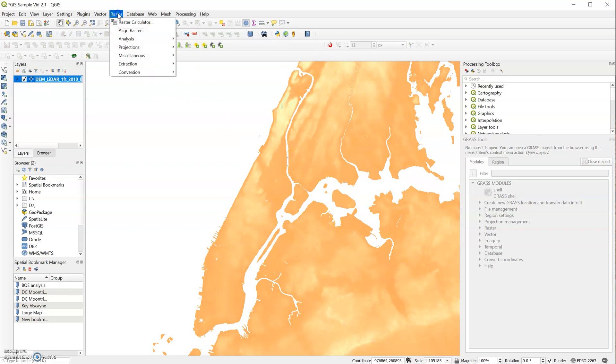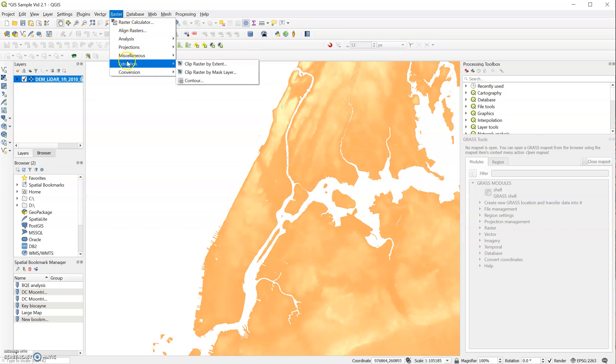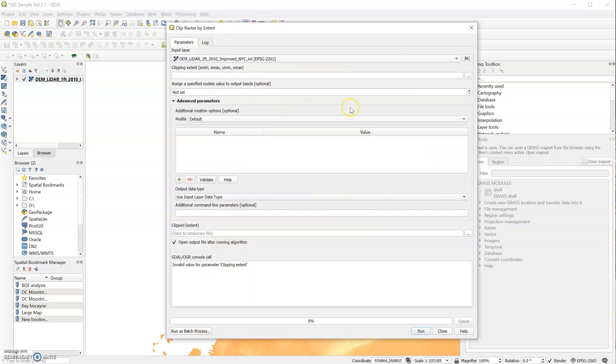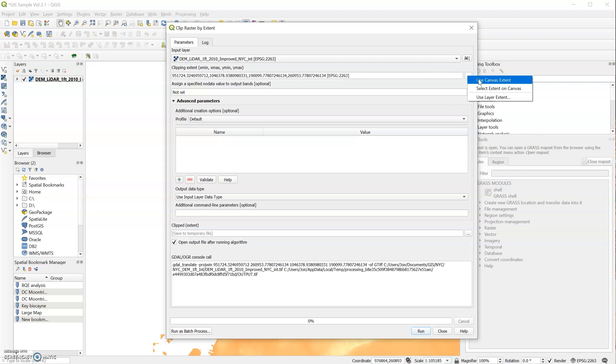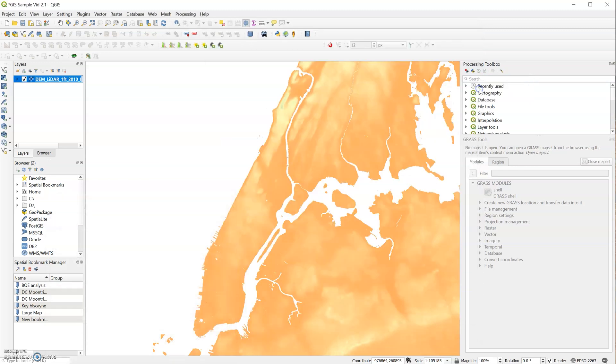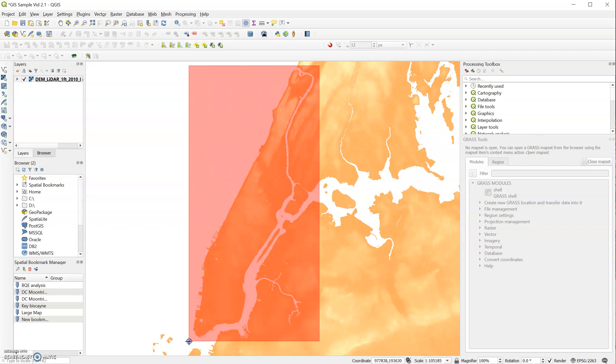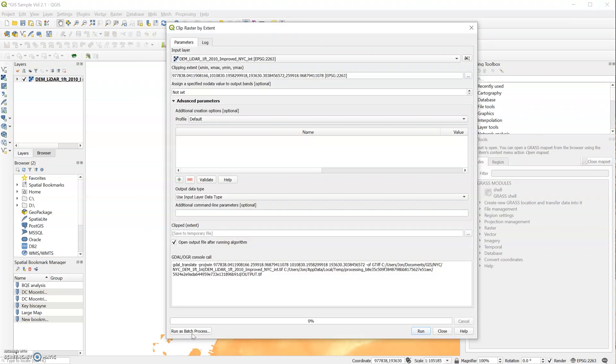We can click on Raster, Extraction, Clip Raster by Extent. And so because we only have a single image, that's what we will select here as our input layer. And then the clipping extents, instead of typing in the numbers, we will click on these three dots over here. I will click Select Extent on Canvas. We will select it like this, and it will automatically put the coordinates in here.